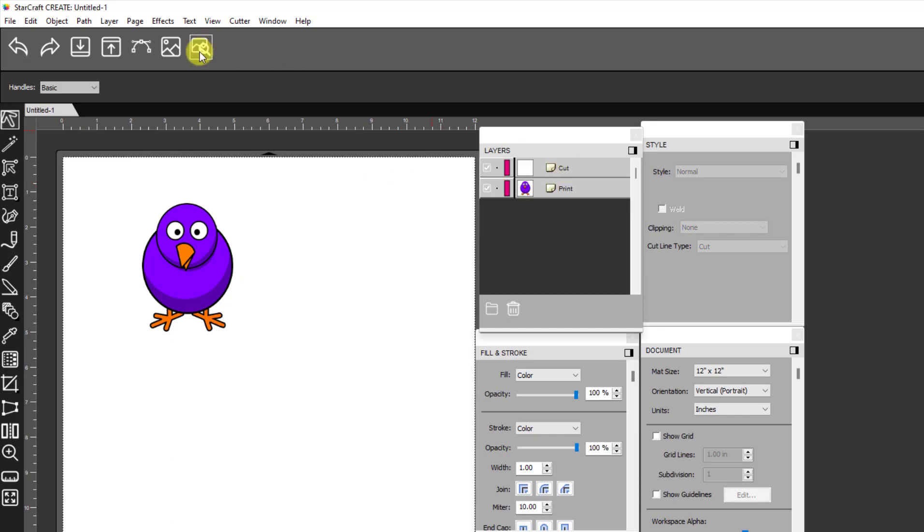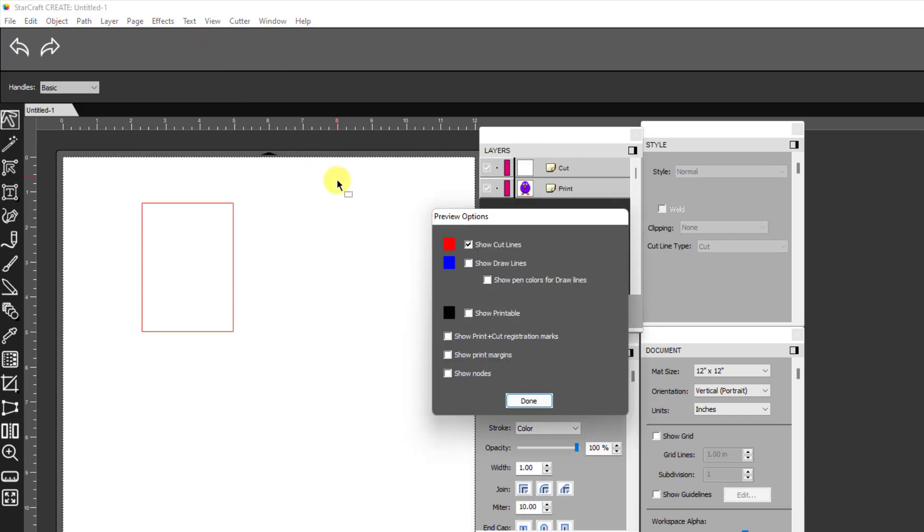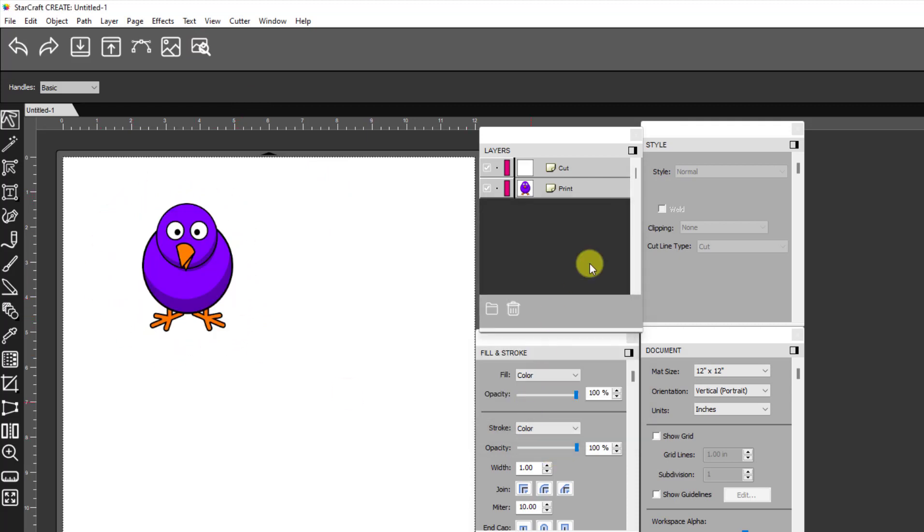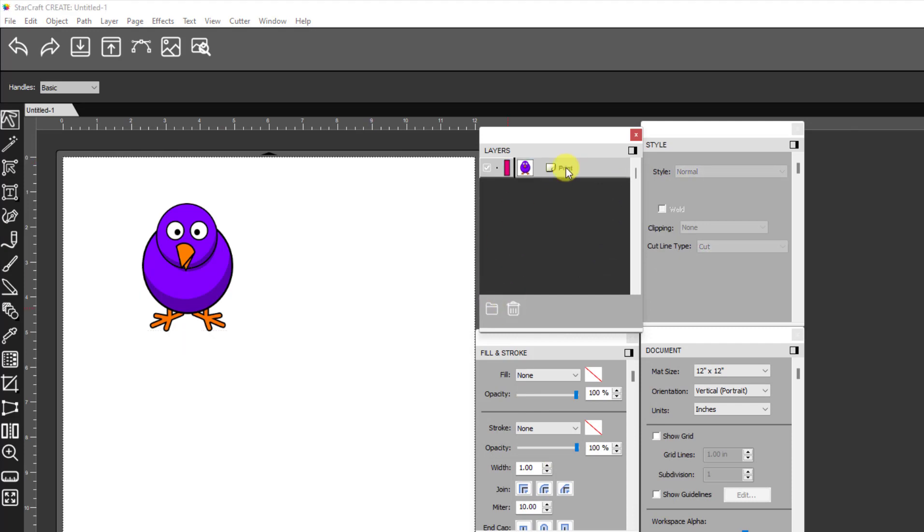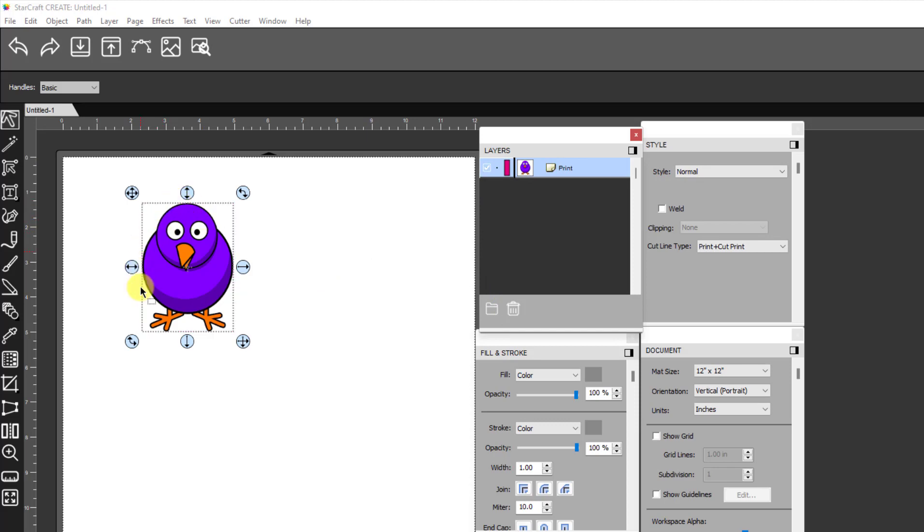Now in this cut layer, if I go to the preview thing, just as I said, when this has a colored background, you're just going to see a rectangle here. So you don't want to cut a rectangle. So we're going to take this cut layer and delete it.